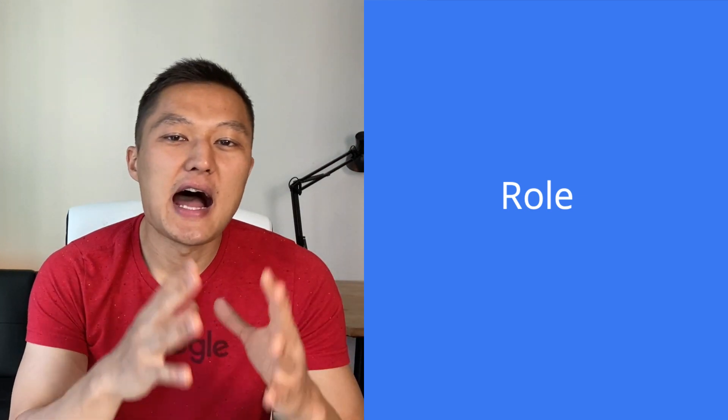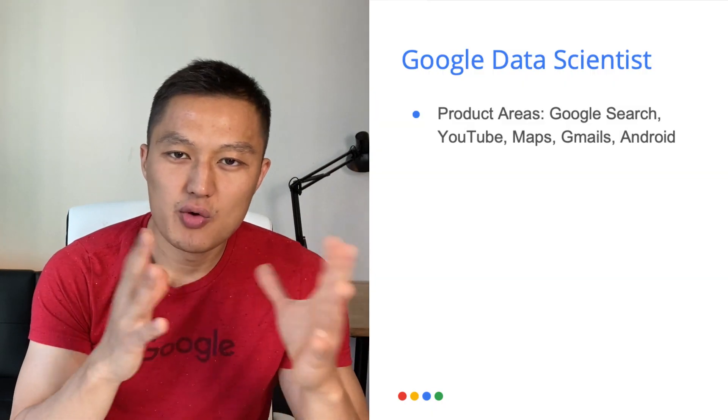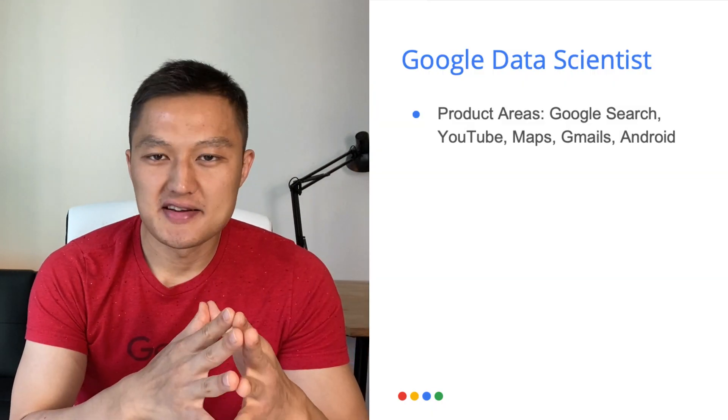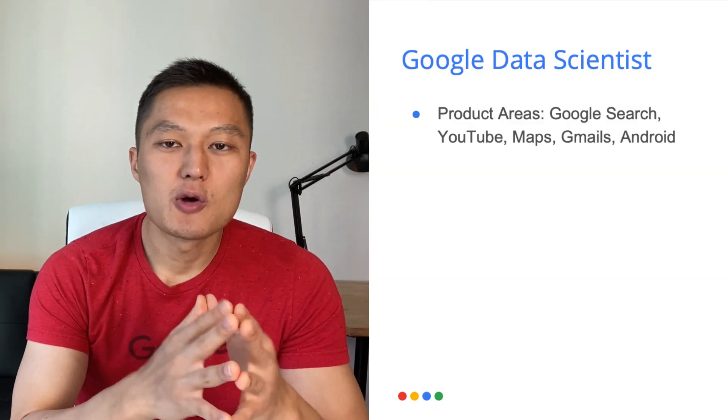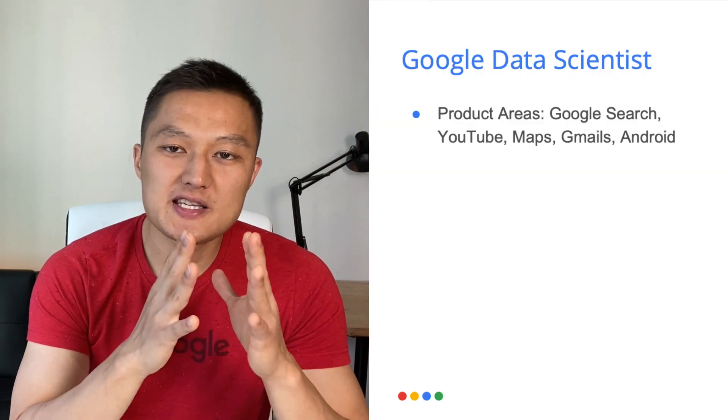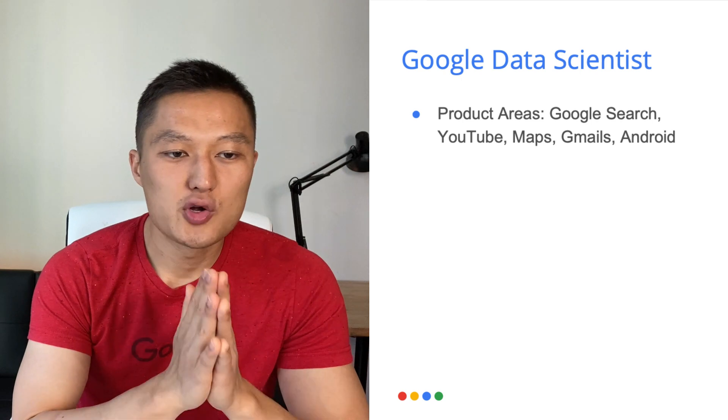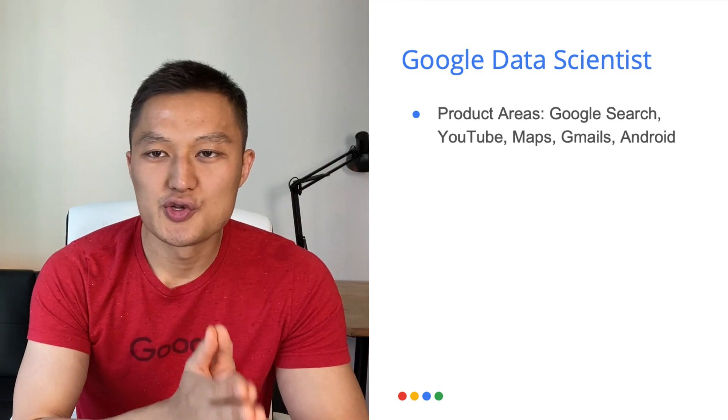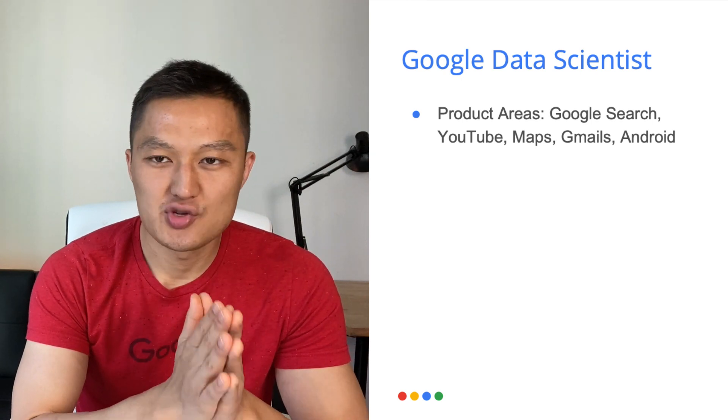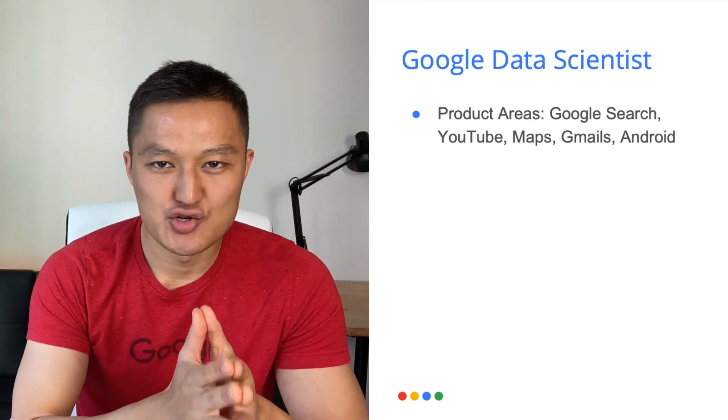Now, without further ado, let's dive into how to crack the Google's data scientist interview, starting with the role itself. So when you're a Google data scientist, you're plugged into a specific product area from Google search, YouTube, Maps, Gmail, and Android.